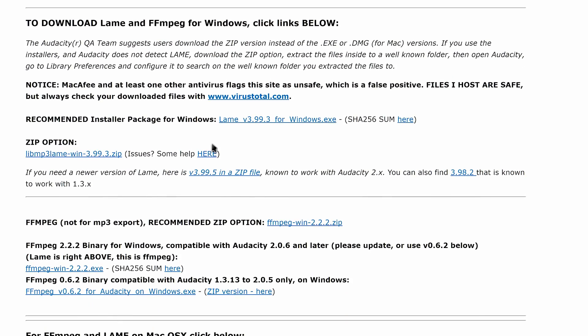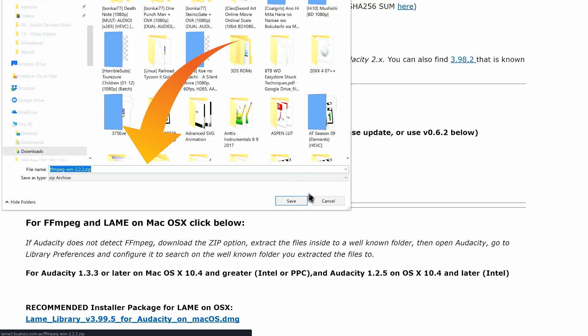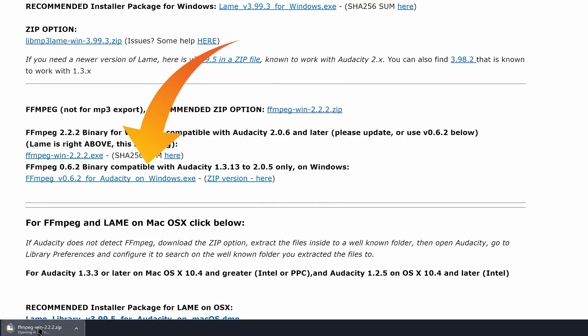First and foremost, you will need Audacity installed on your computer along with the FFmpeg plug-in. These are linked in the video description below that like button. Both are free, and Audacity is open source and works on all operating systems. Download and install Audacity, then run the FFmpeg plug-in installer.